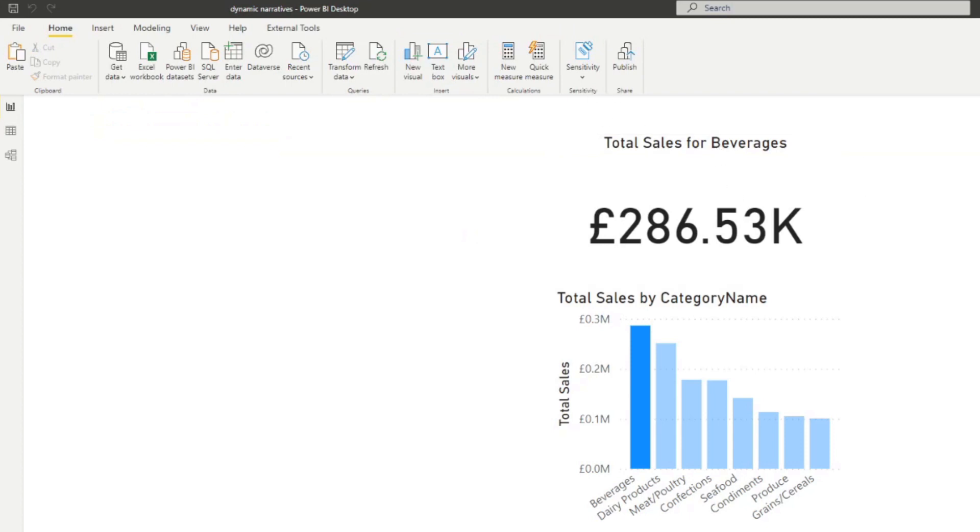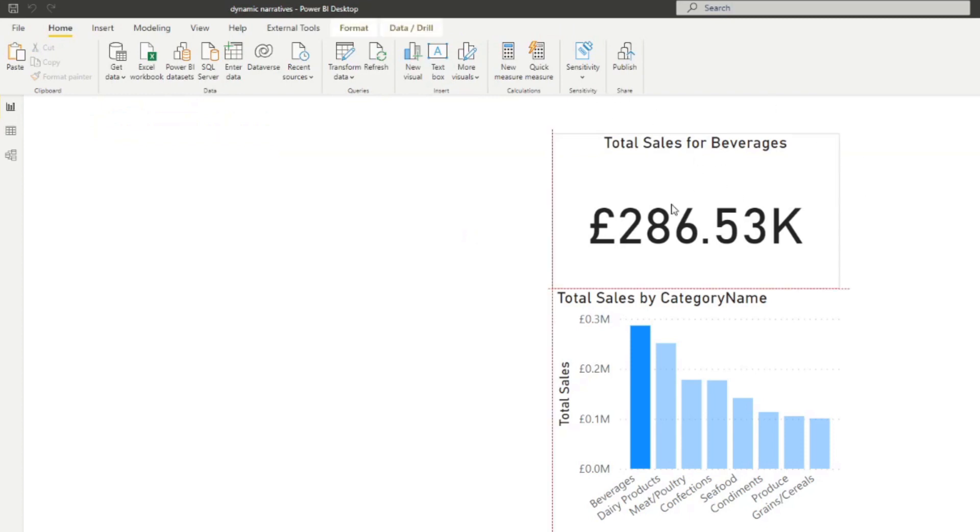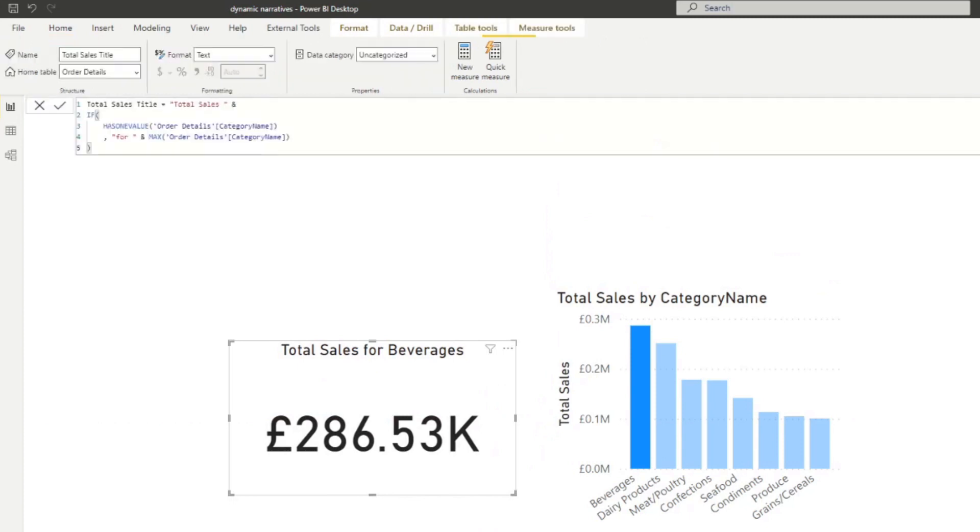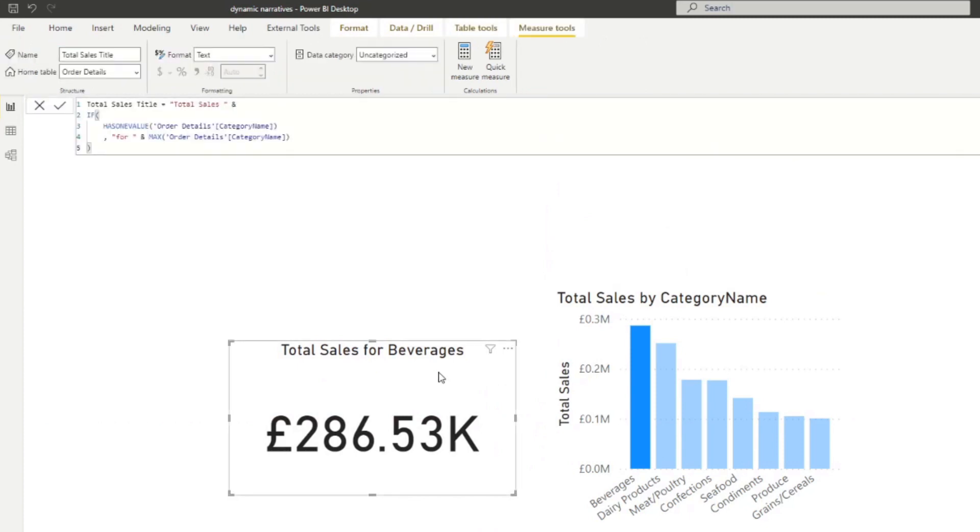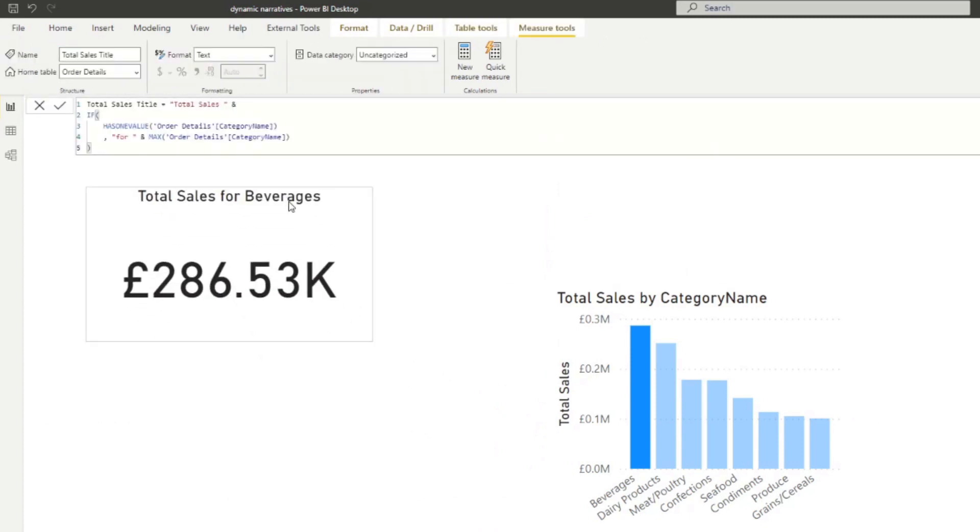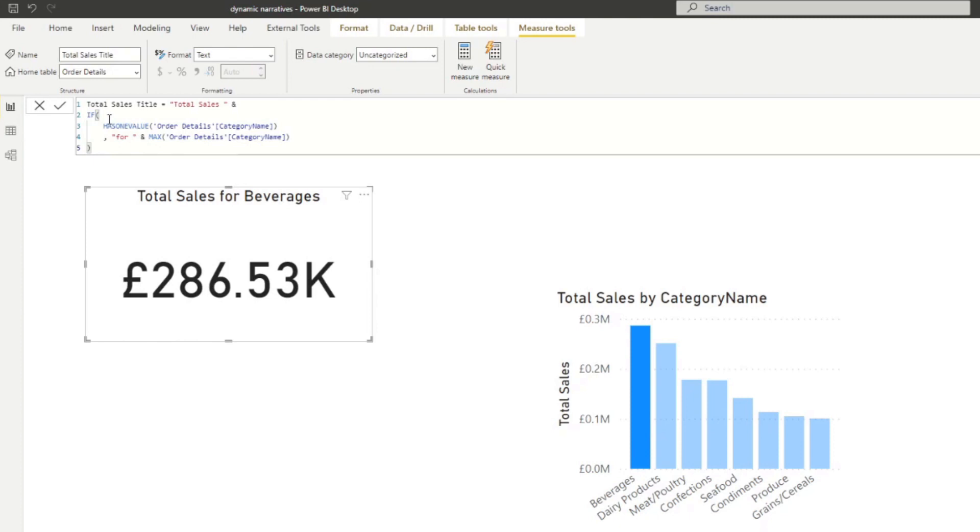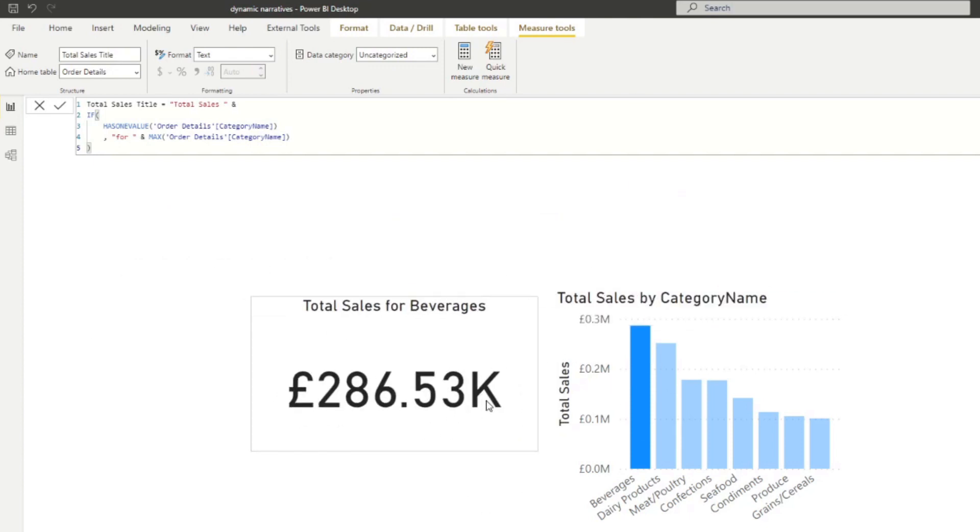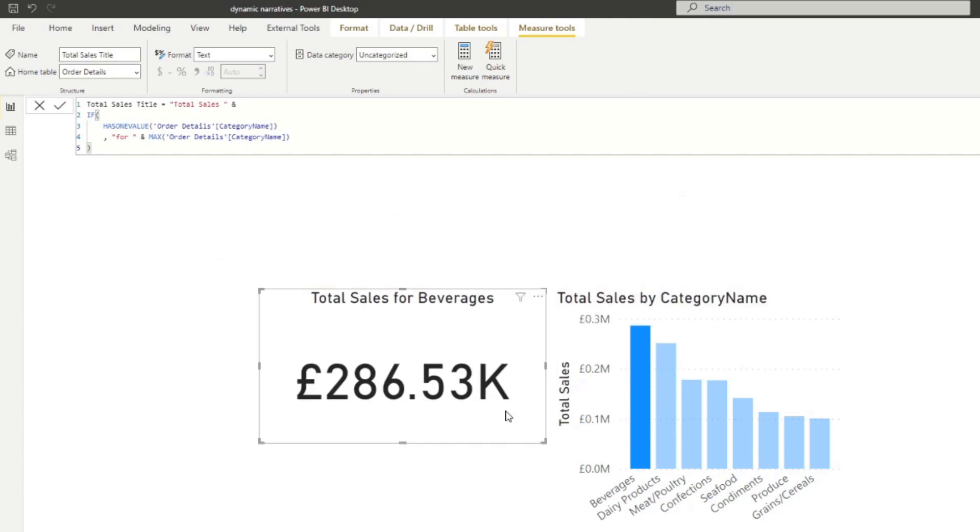So just going to drag it down here and let's have a look at that DAX formula that we've got. So it's saying, so it's giving total sales and it's detected that we've selected one. We've selected beverages here. So it's saying, okay, so I need to concatenate total sales for and whatever the category name that is selected, which is at this moment beverages.